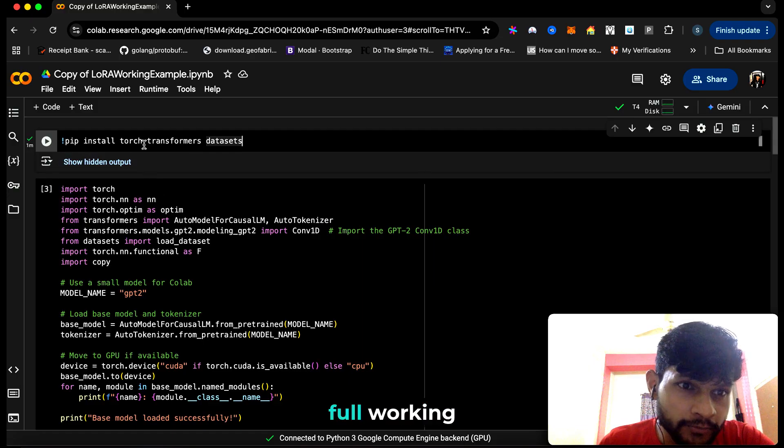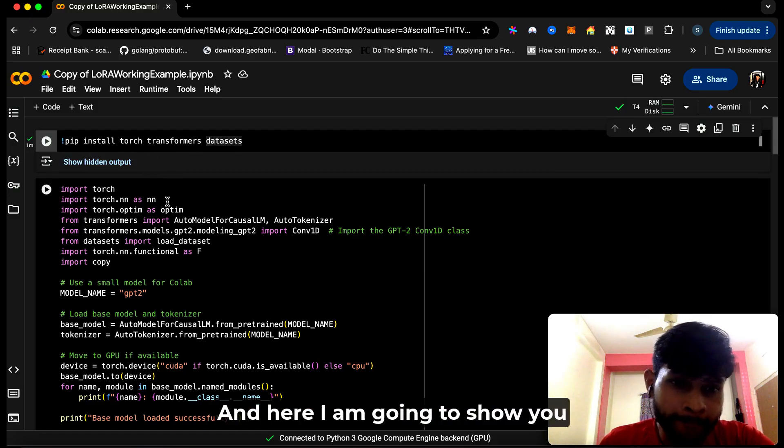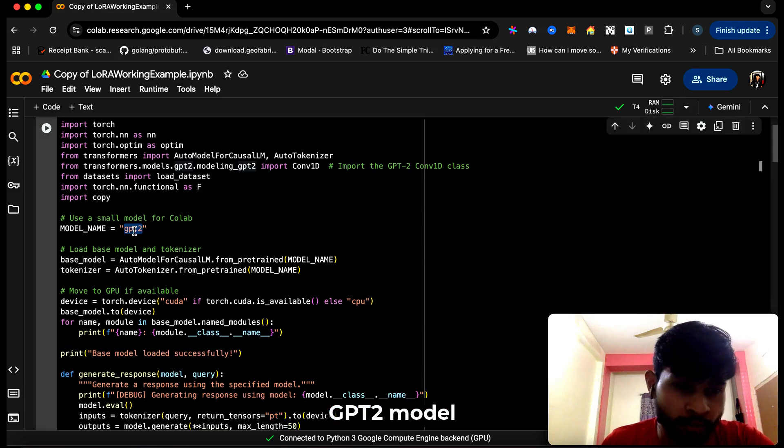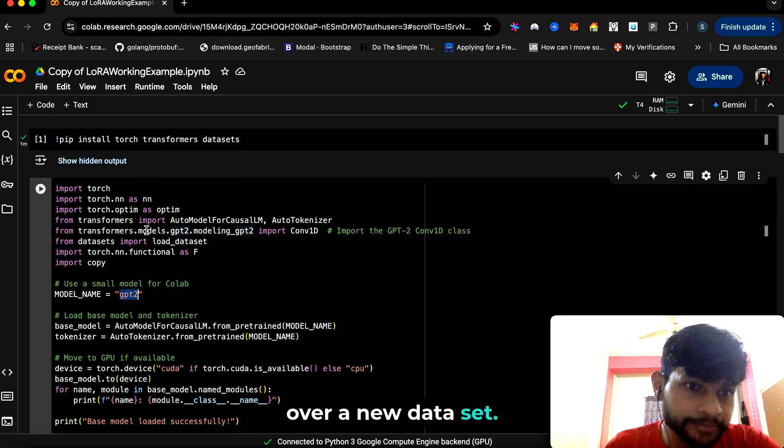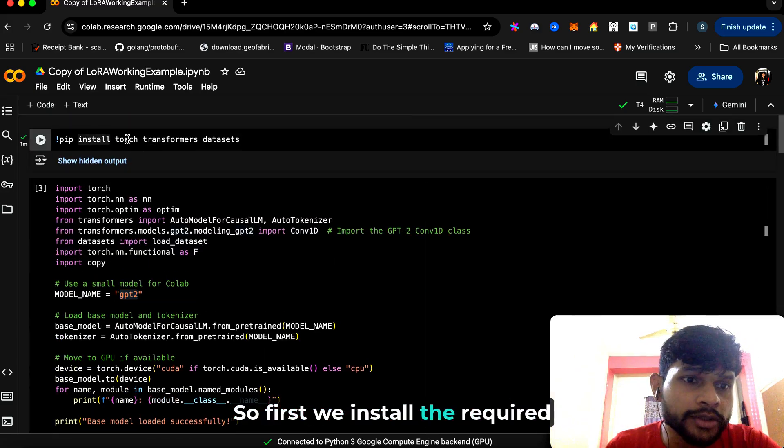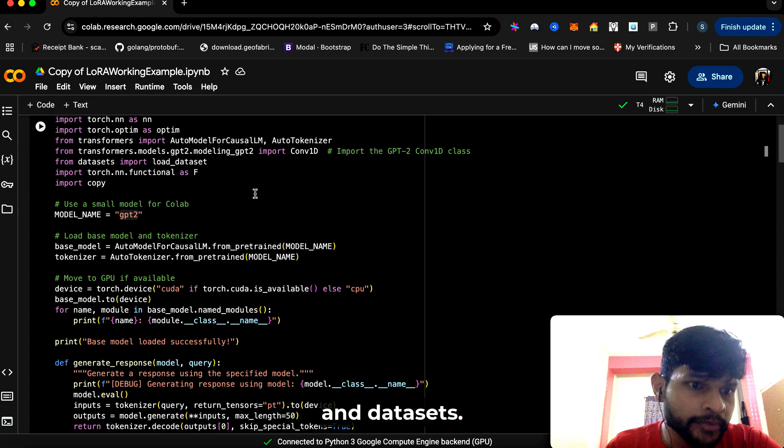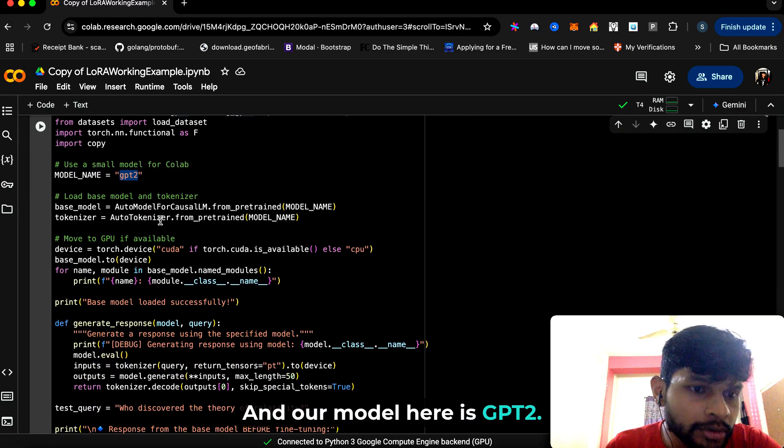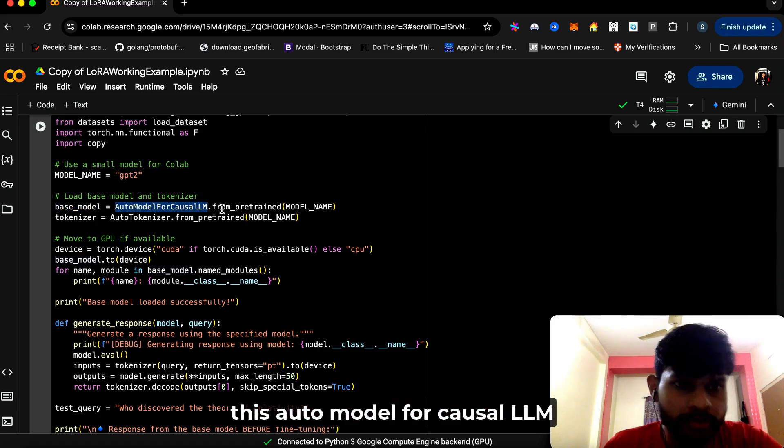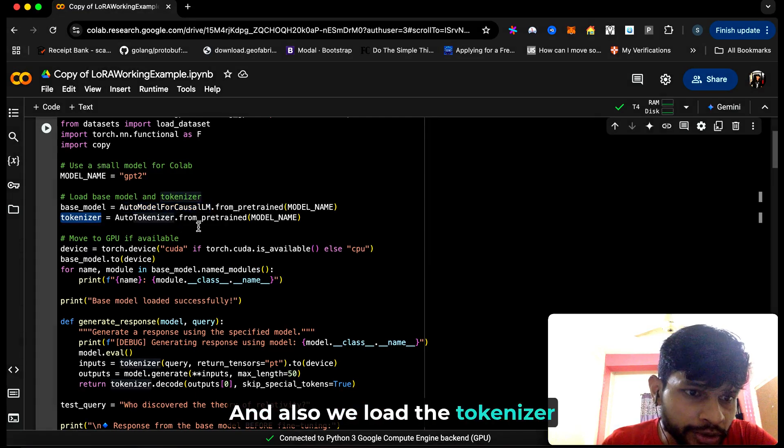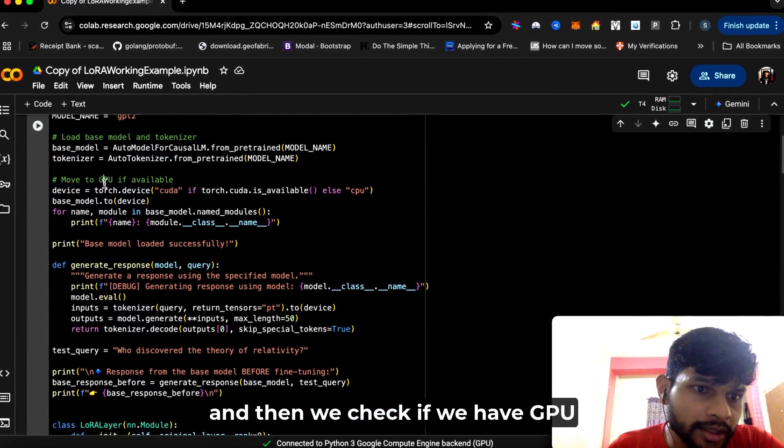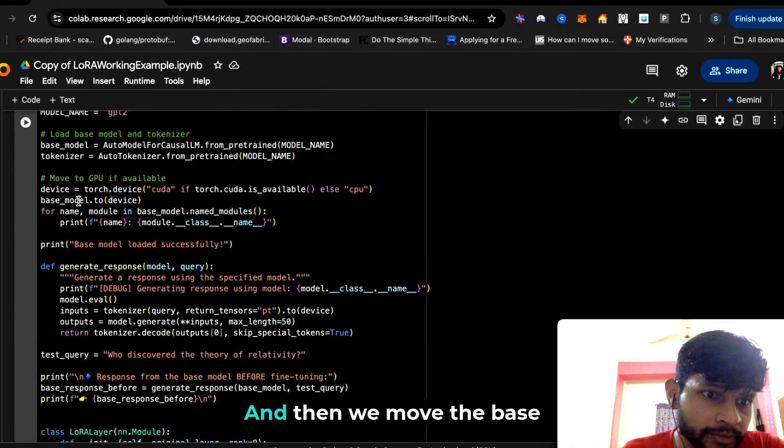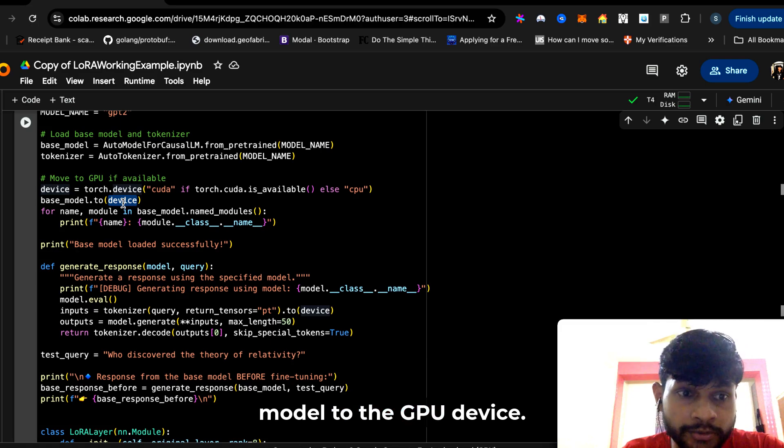This is a full working example of LoRa. Here I'm going to show you how you can fine-tune the basic GPT-2 model over a new dataset. First, we install the required packages—torch, transformers, and datasets. Our model here is GPT-2, and we load the base model using this AutoModelForCausalLM package. Also, we load the tokenizer, check if we have GPU, and move to GPU if it is available, then we move the base model to the GPU device.